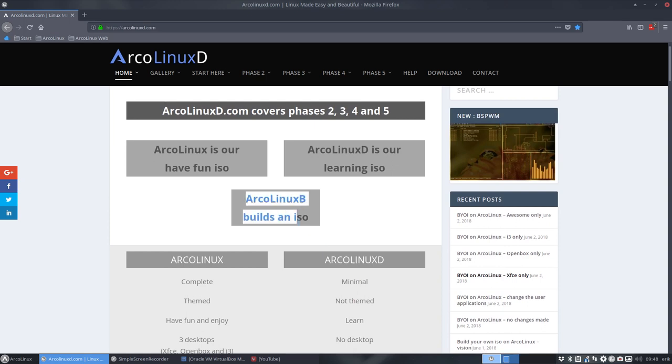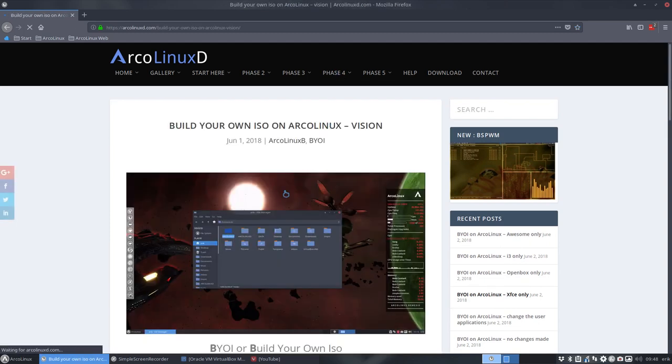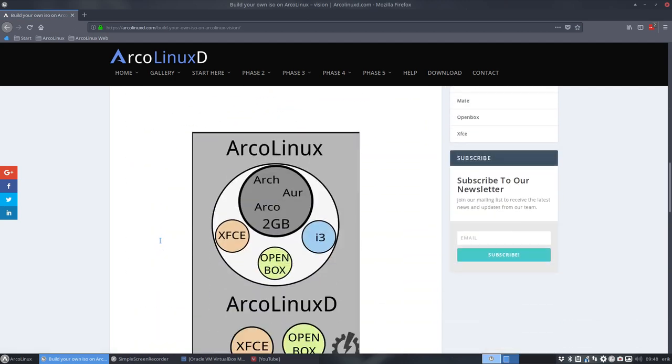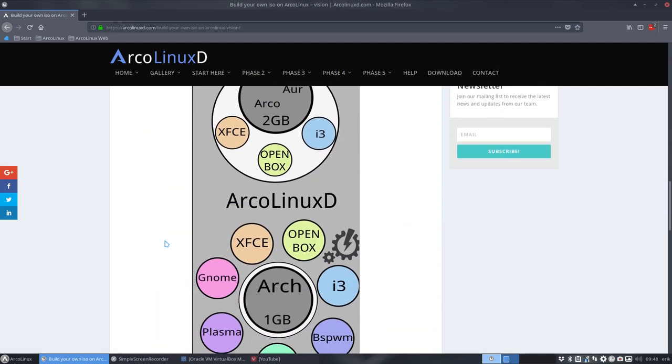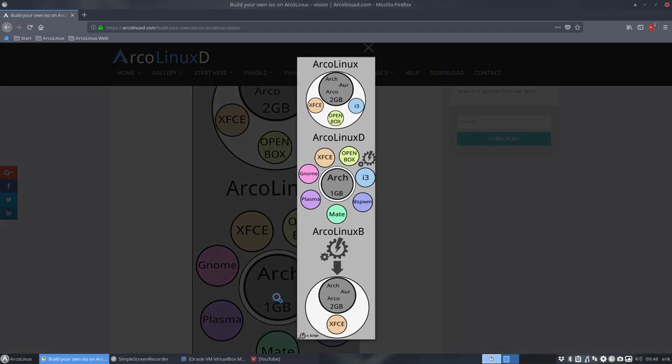This is a video about ArcoLinux-B. It starts with the script and it ends with an ISO. That's something different. It's explained here in the vision and it's tried in this infographic that I tried to make. It shows you that we start here with a script and then we end up with an ArcoLinux-B.